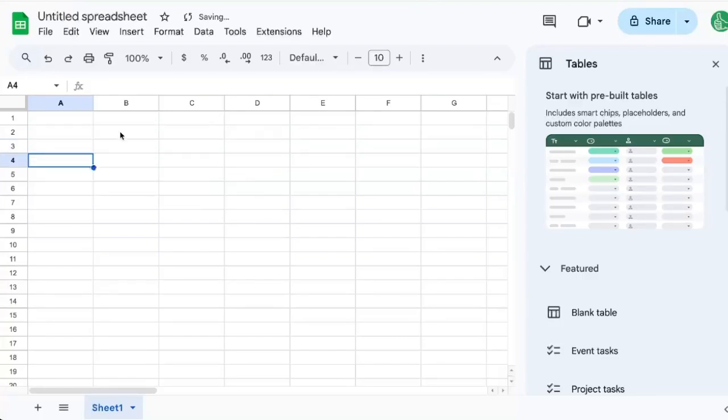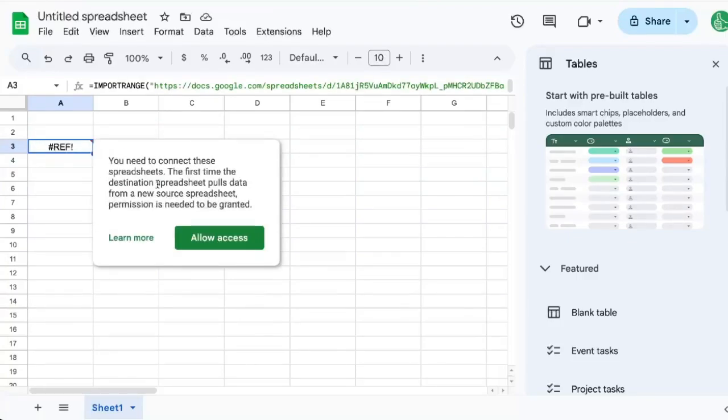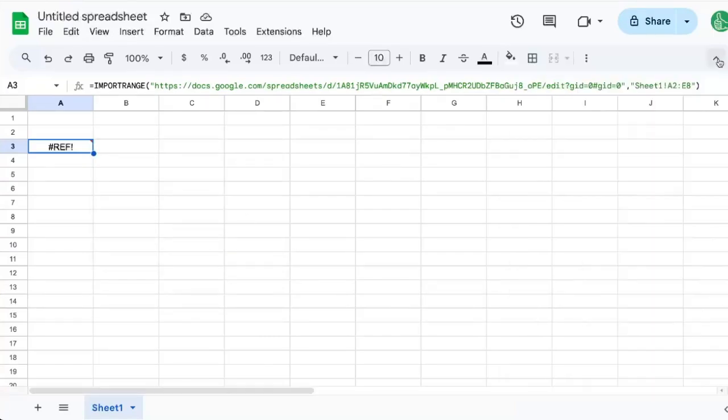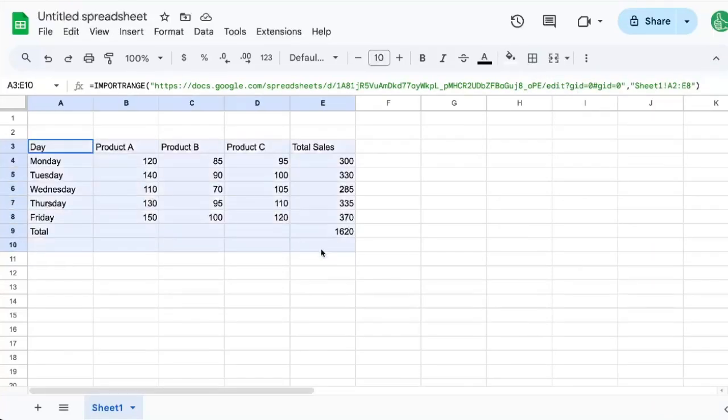And now it'll ask me to allow access. I will allow access on this sheet, and we have our data.